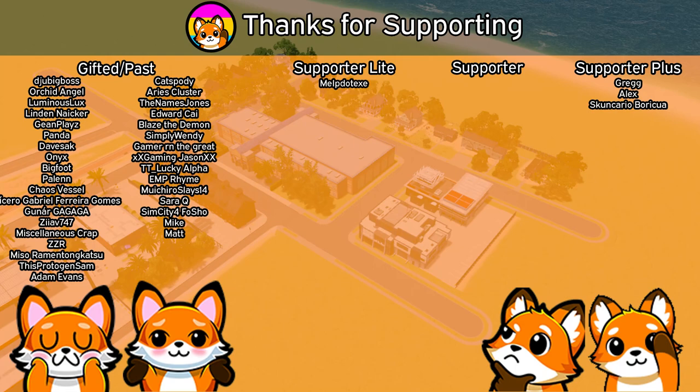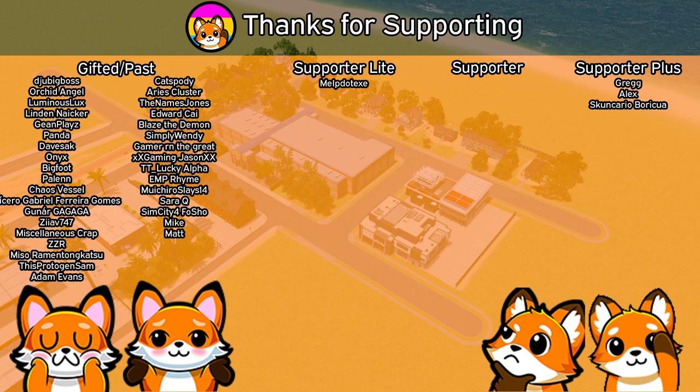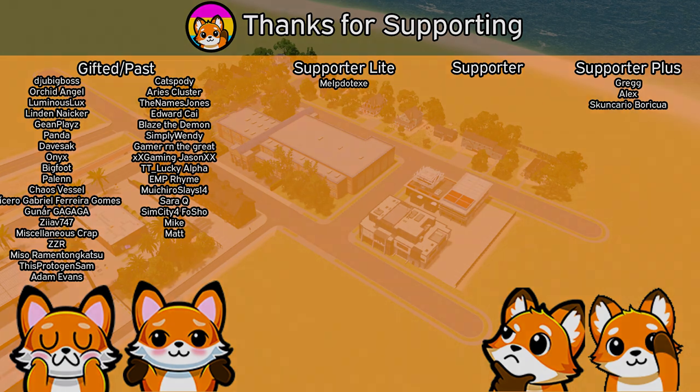Thank you to my Patreon Patrons and YouTube members. Your support keeps the lights on. If you want to access extra perks like early video access, special emotes and badges, a lounge area in the Discord server, or the ability to choose the next project's setting, check the links in the description below. Now, let's get on with the video.